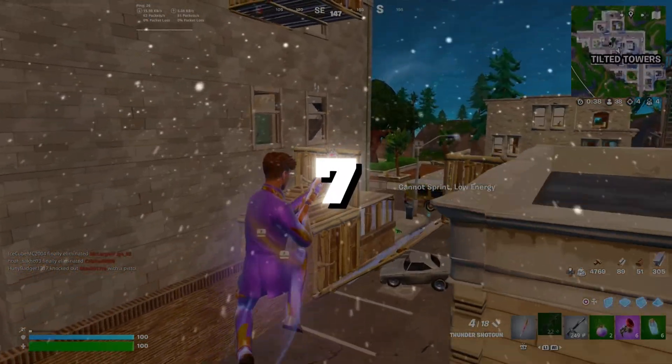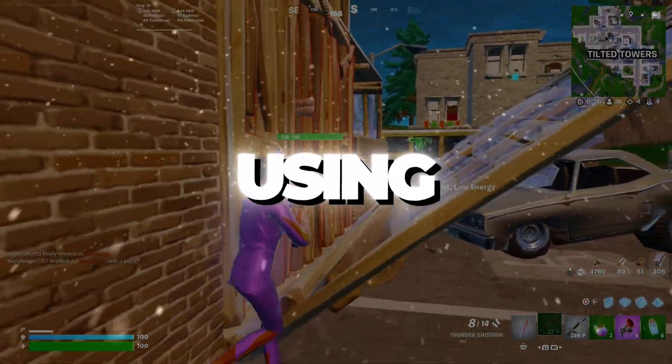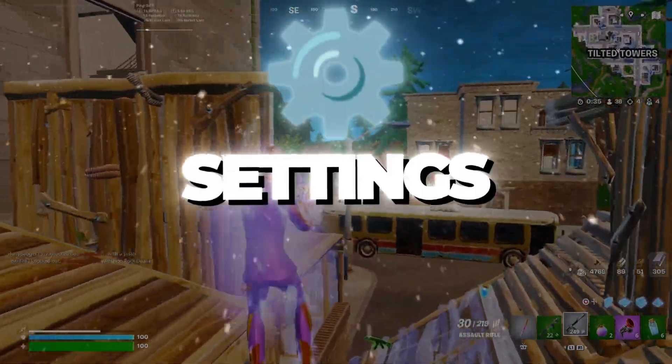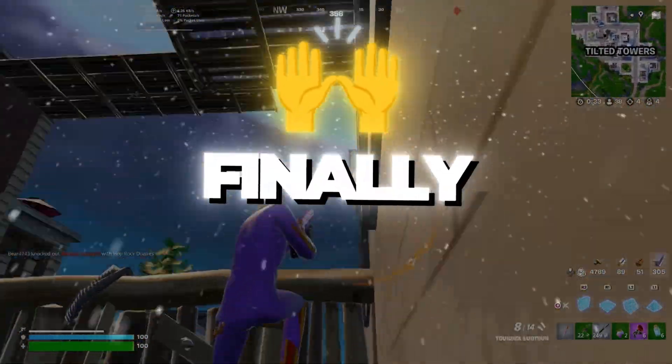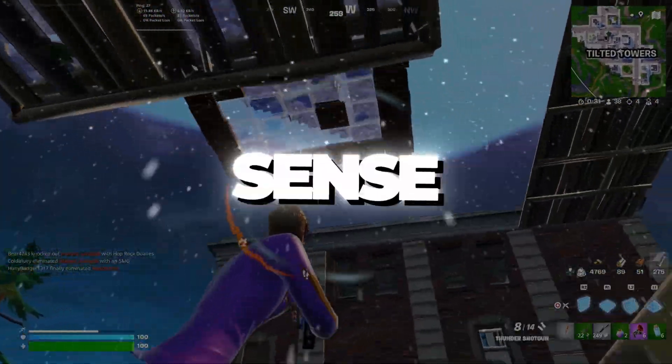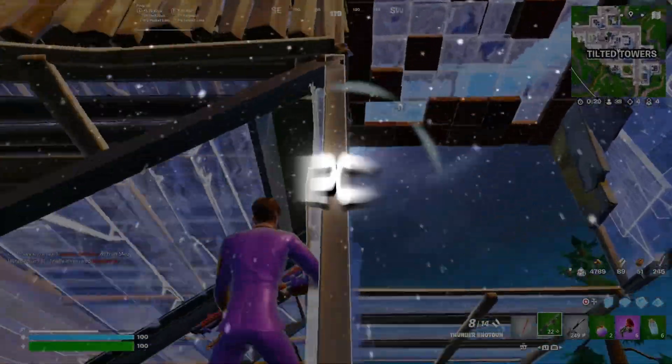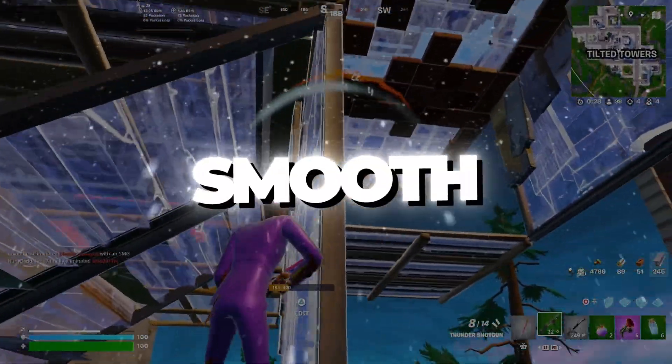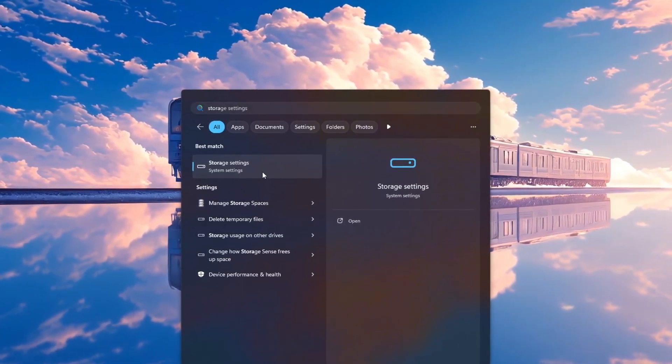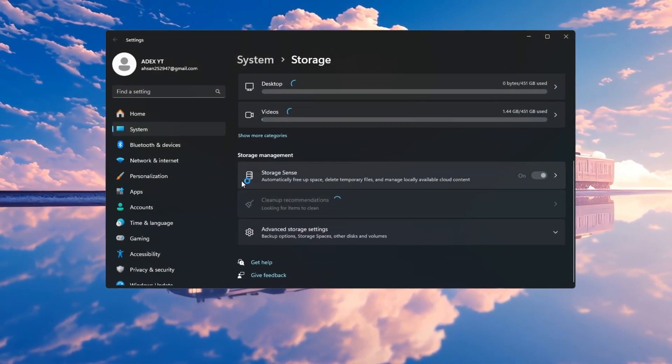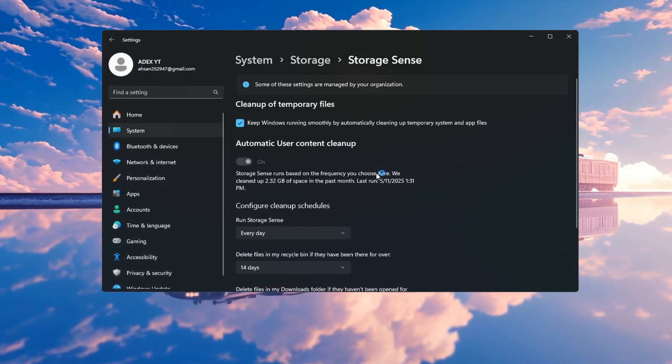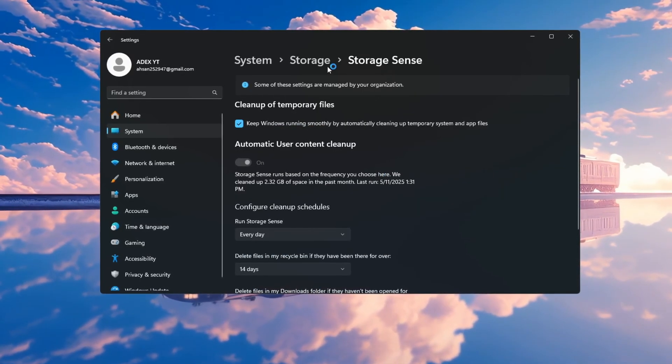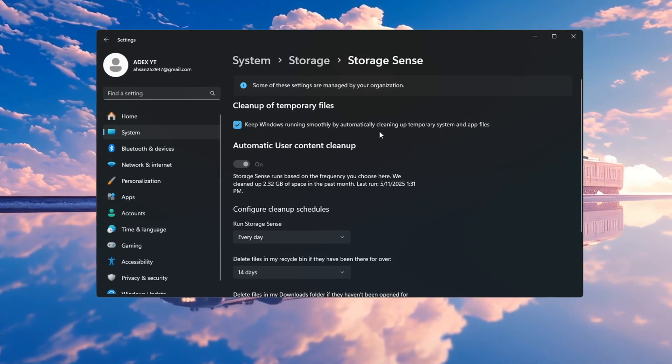Step 7: Optimizing Windows Using the Storage Sense Settings for Fortnite. Finally, let's clean up your system using Storage Sense to remove temporary files and keep your PC running smooth. Open your settings and search for Storage Sense in the search bar. Click on Storage Sense and turn it on. This feature automatically deletes junk files that can slow down your system.